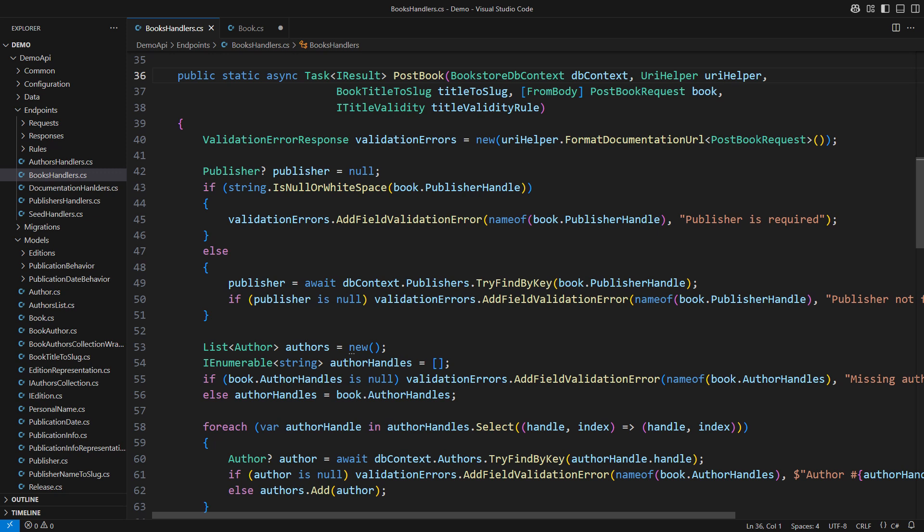This endpoint in the minimal API application handles the post HTTP request and creates a new book in the database. It already contains a lot of validation which is clearly a duplicate logic.